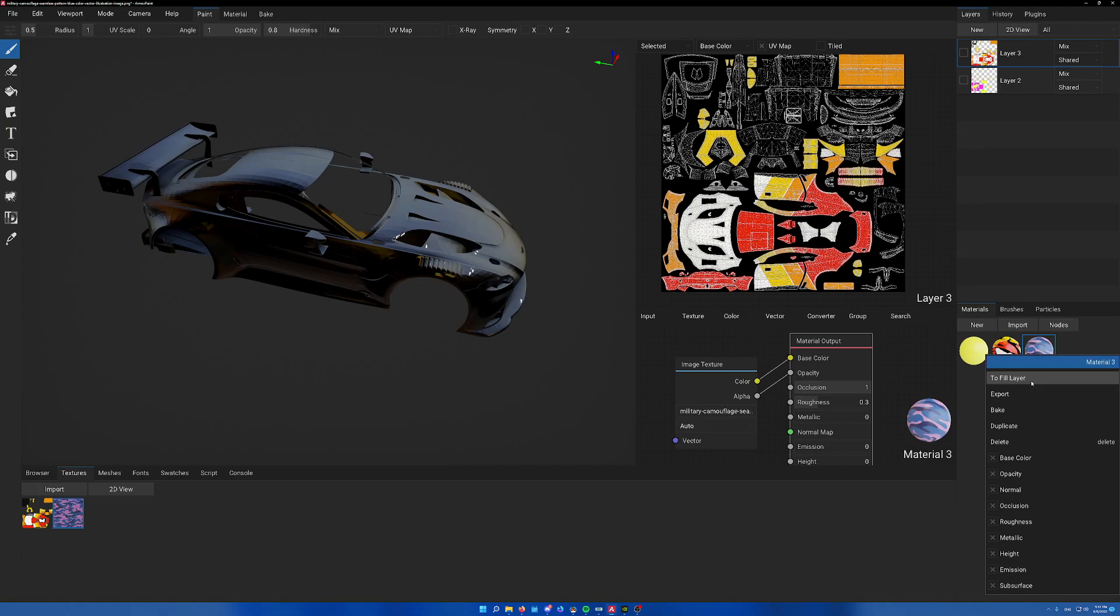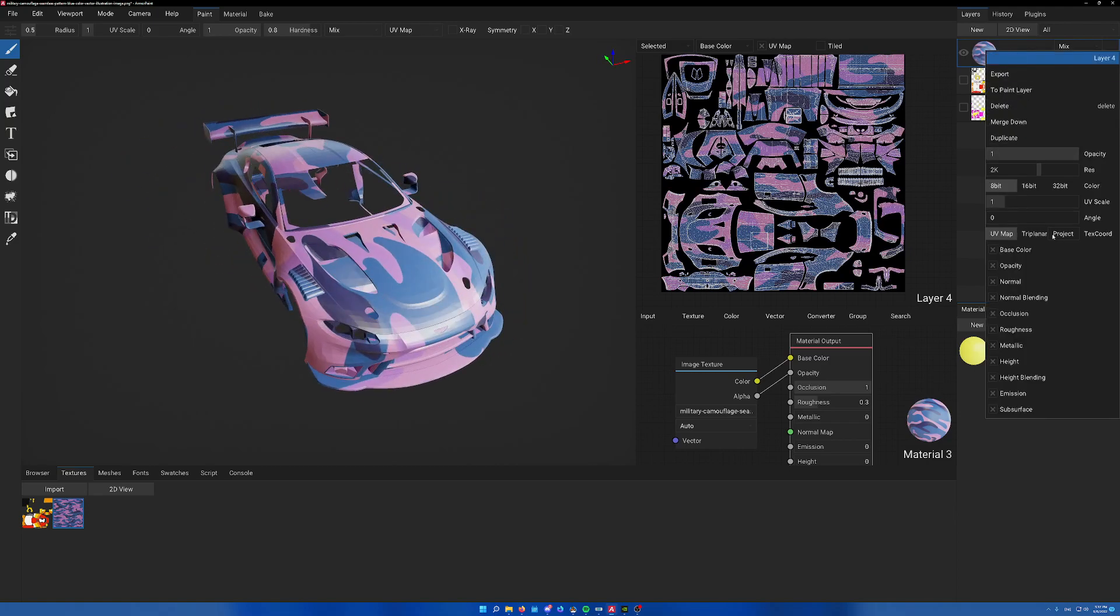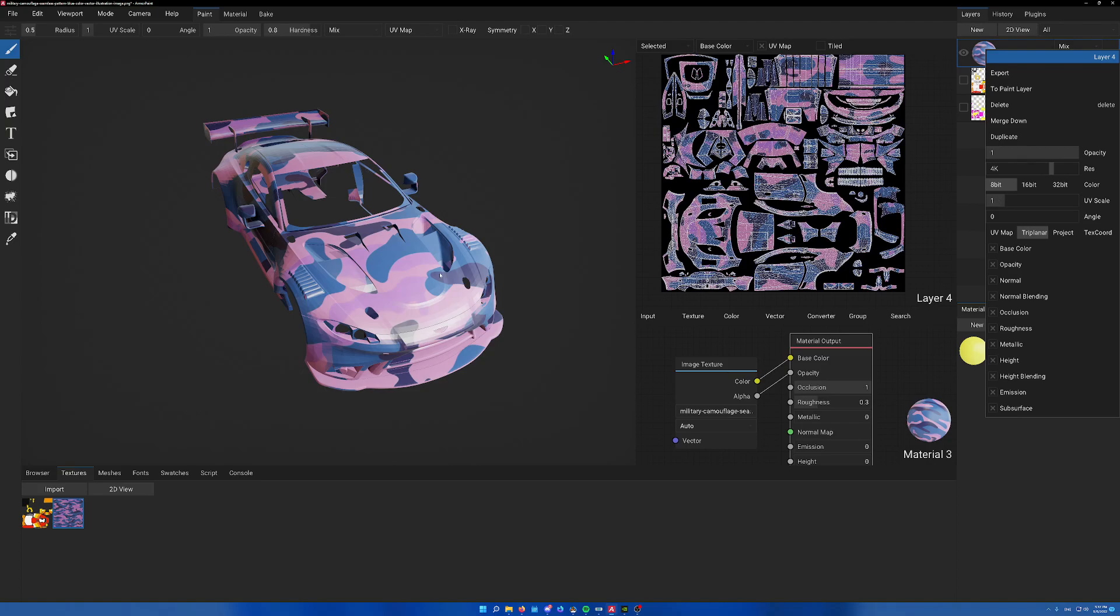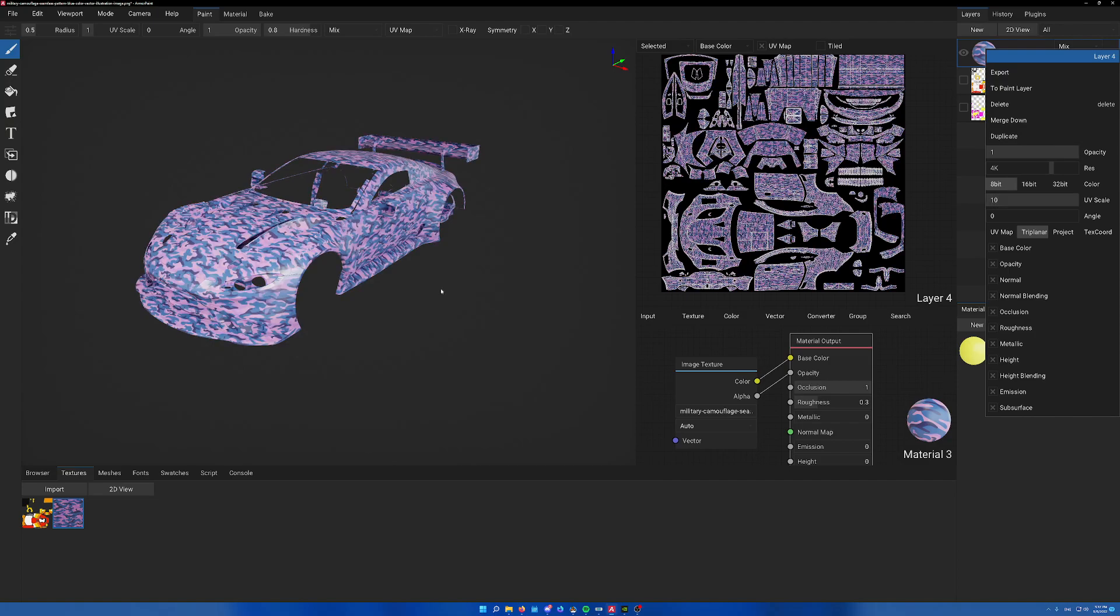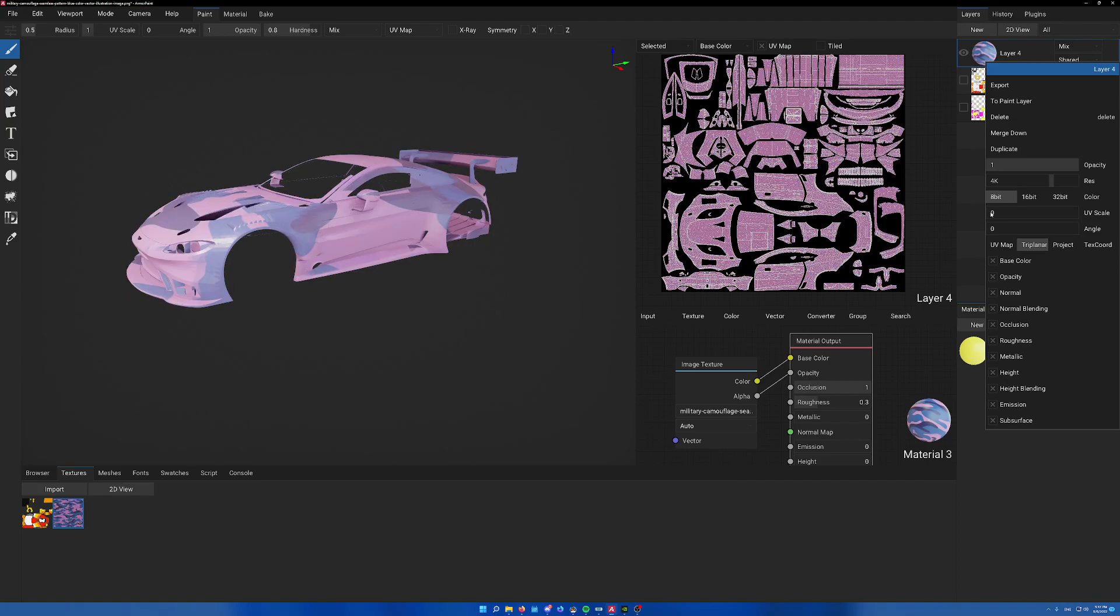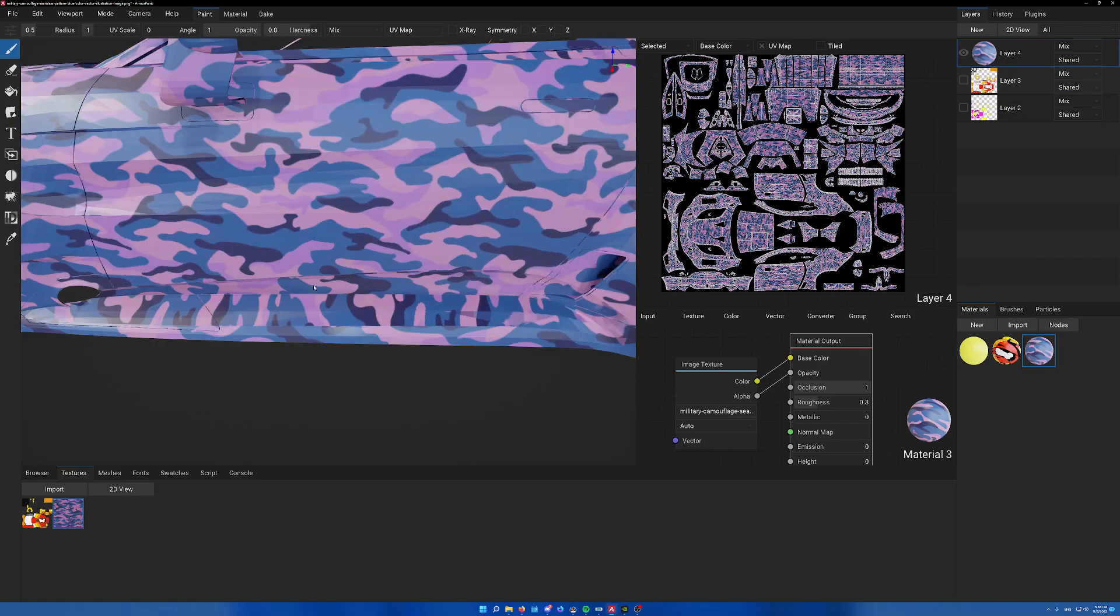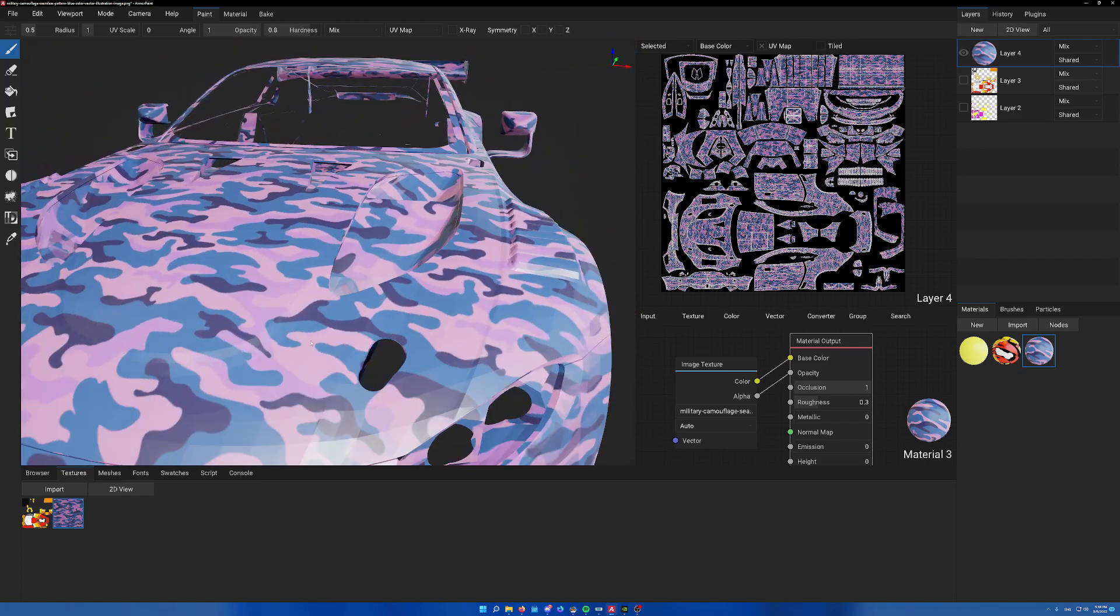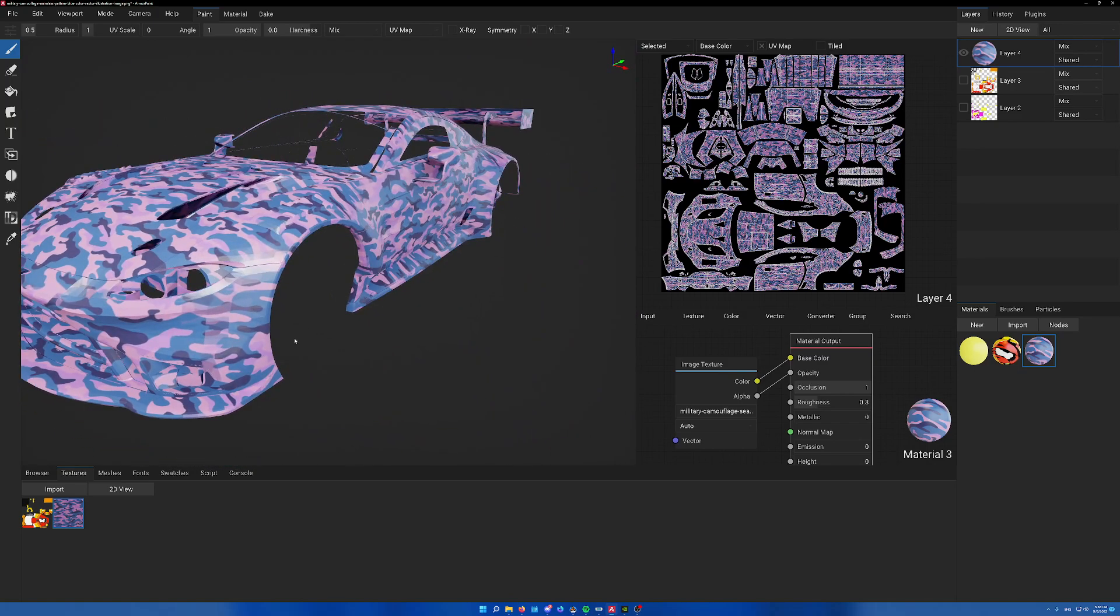Once we're done, right click to fill layer and change the projection to tri-planar. What I like to do is bump it up to 4K and mess with the UV scale and angle. I'll set this to 10. That's probably too small so we'll go 7, and set it to tri-planar. As you can see it does a pretty decent job of matching up all the panels. This is nice if you want to quickly throw something on the car.